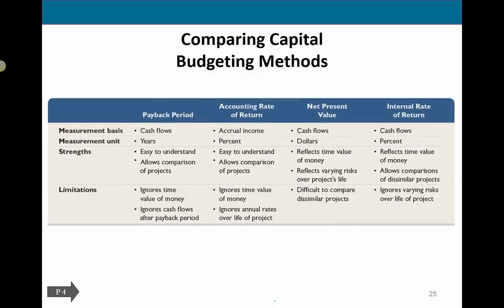Those are the four capital budgeting methods. In the assignment set, we'll work through them together, and I'll also show how to use Excel's IRR and NPV functions so you can see what that looks like in practice.